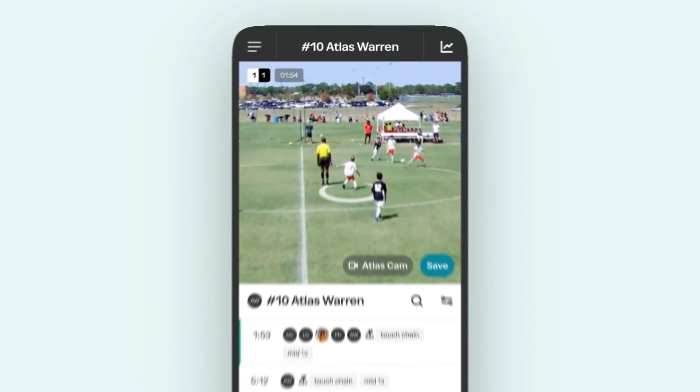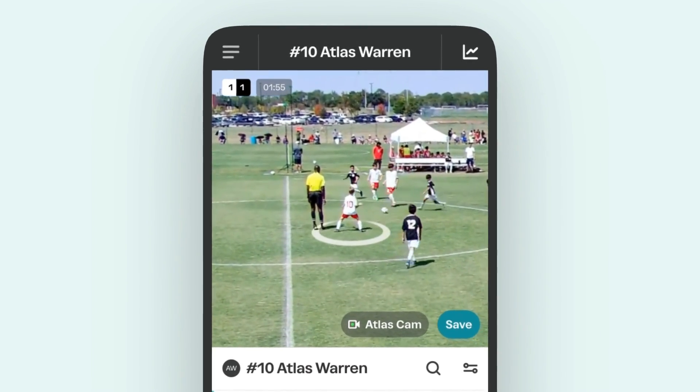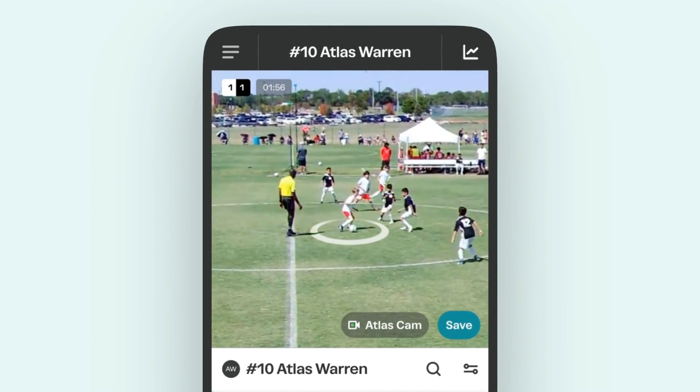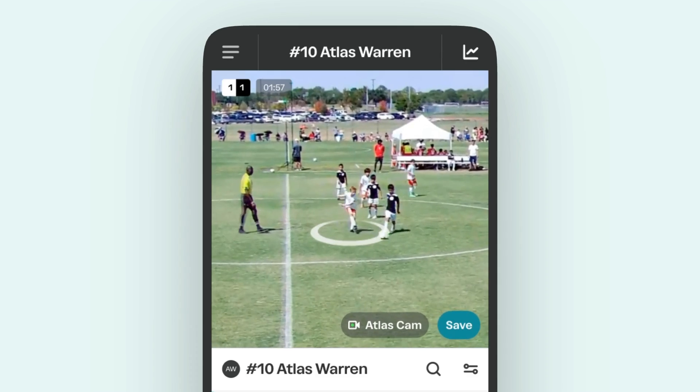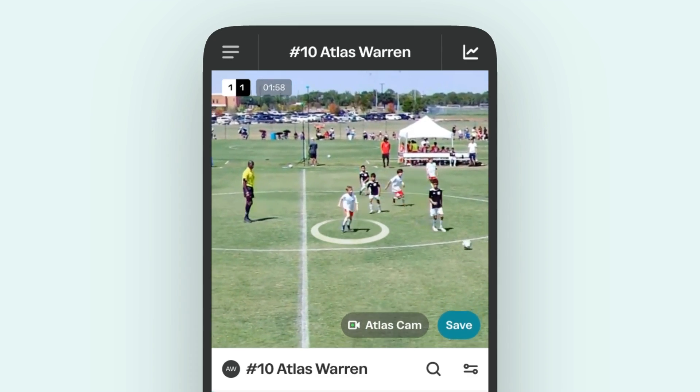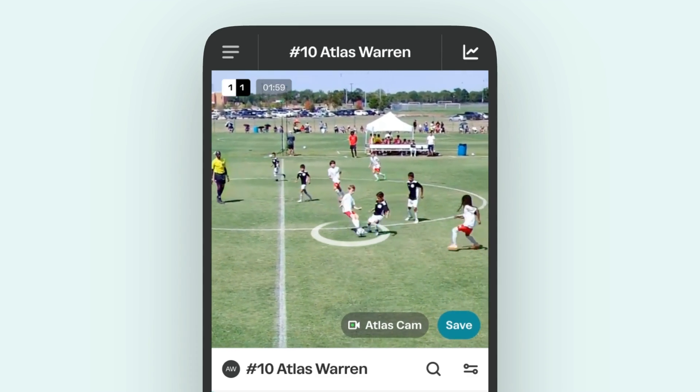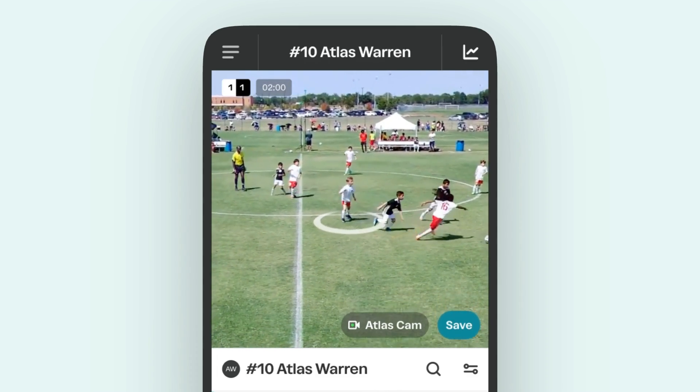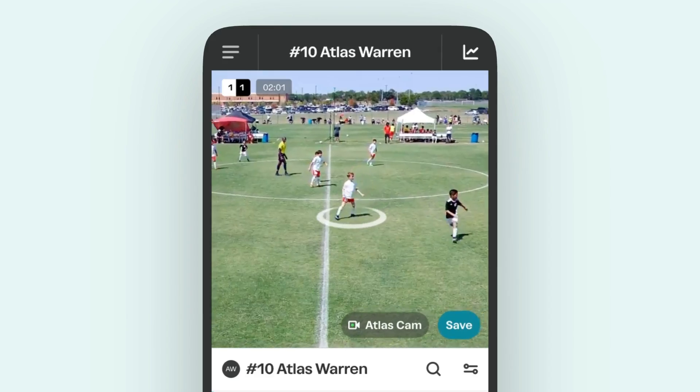Welcome to your Trace Mobile Highlights. Designed for vertical viewing, just like your favorite social media, Trace lets you dive into the action instantly.